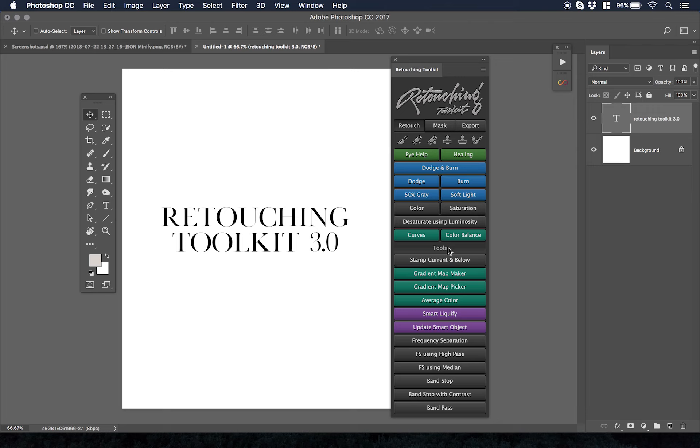This panel has helped me a lot in my retouching workflow because it has certain tools like the gradient map maker, which allows me to even out skin tones. You see me using gradient maps all the time.